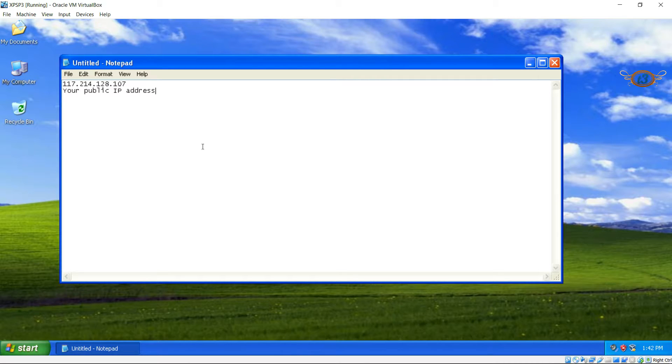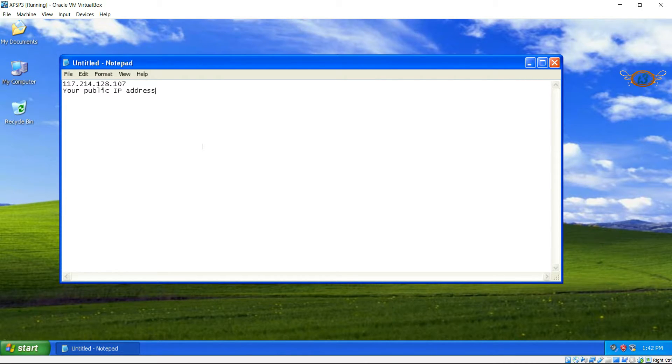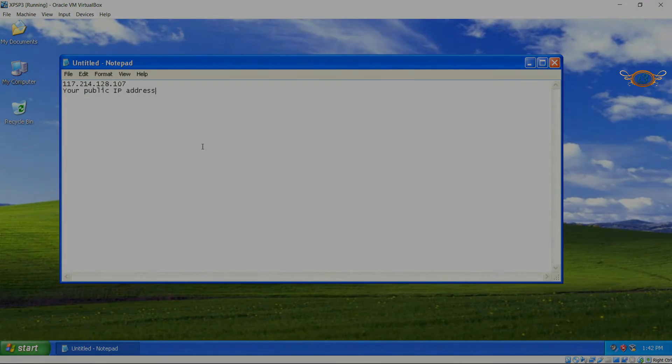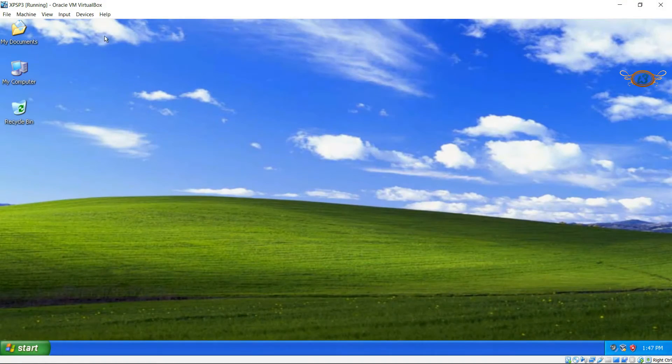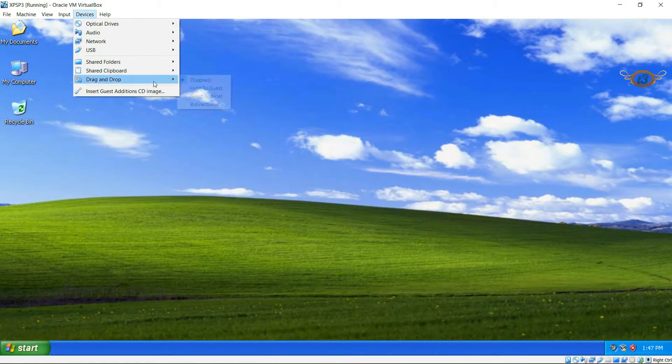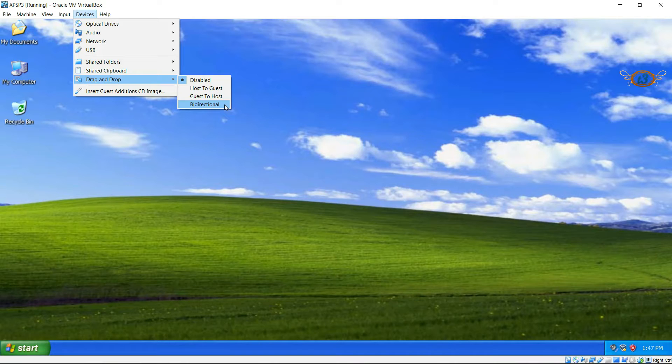And we can do the same—we can copy anything from this guest machine to our host machine. So I'm not going to show that but it is bi-directional. Again, click on Devices and now move to Drag and Drop.